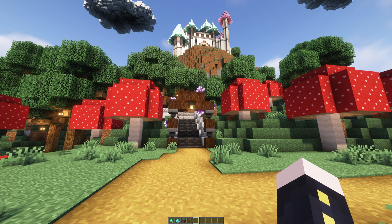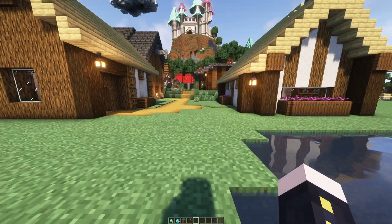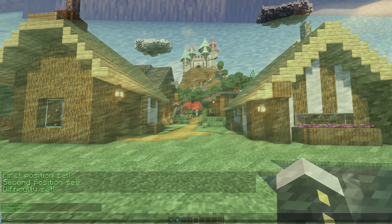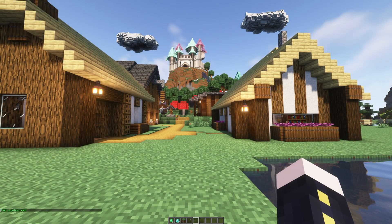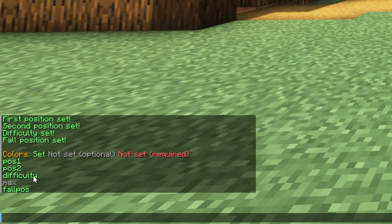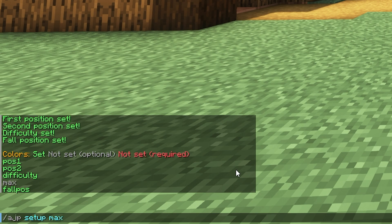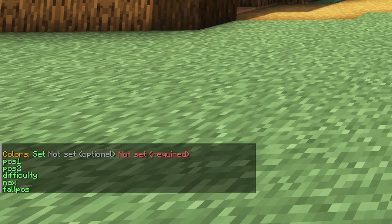The next command is optional but recommended. It sets where players get teleported when they fall. If you don't set this, players will just fall off the parkour without being teleported anywhere, though the plugin does prevent fall damage. To set a fall position, do /ajp setup fallpos. Then to verify everything, do /ajp setup info — if position 1, position 2, and difficulty are all green, you've done it successfully. You can also optionally set a max player count with /ajp setup max, for example 15, to limit concurrent players.